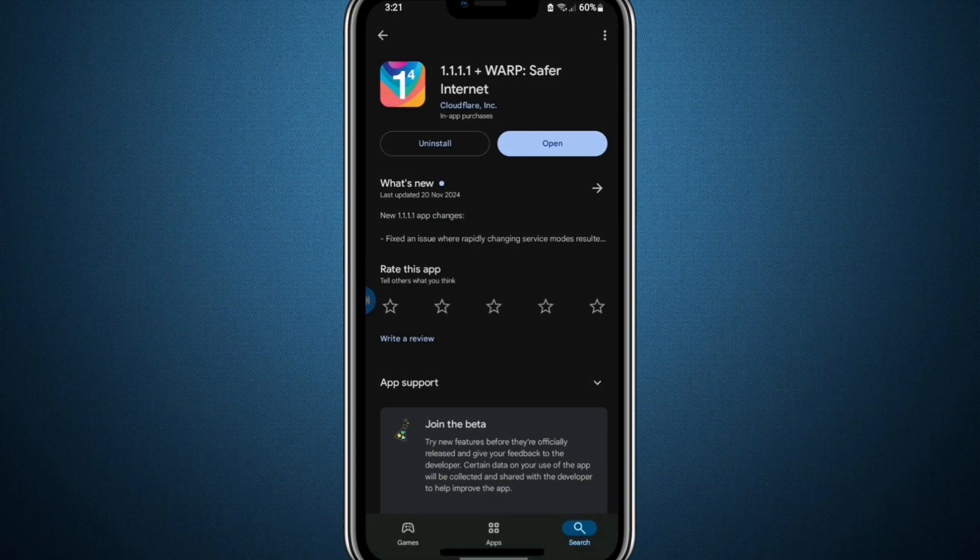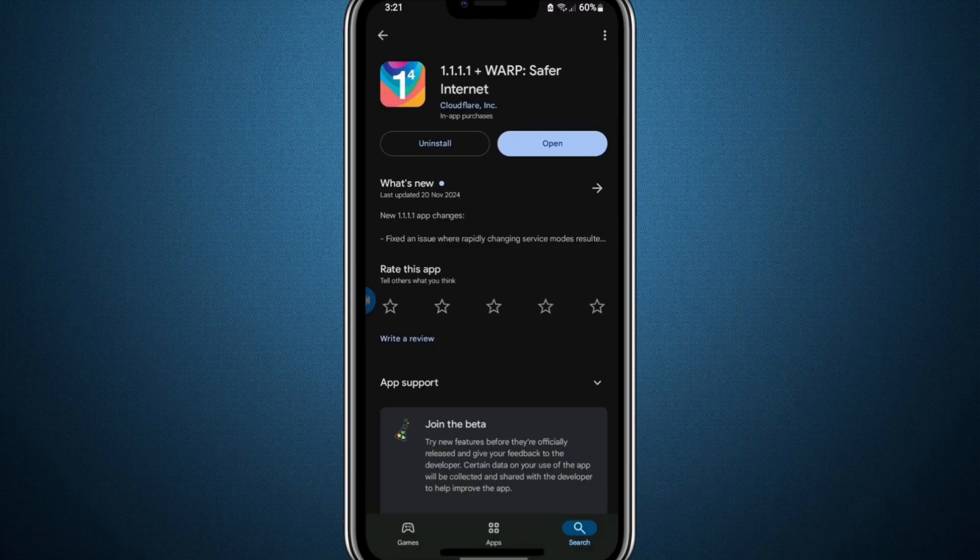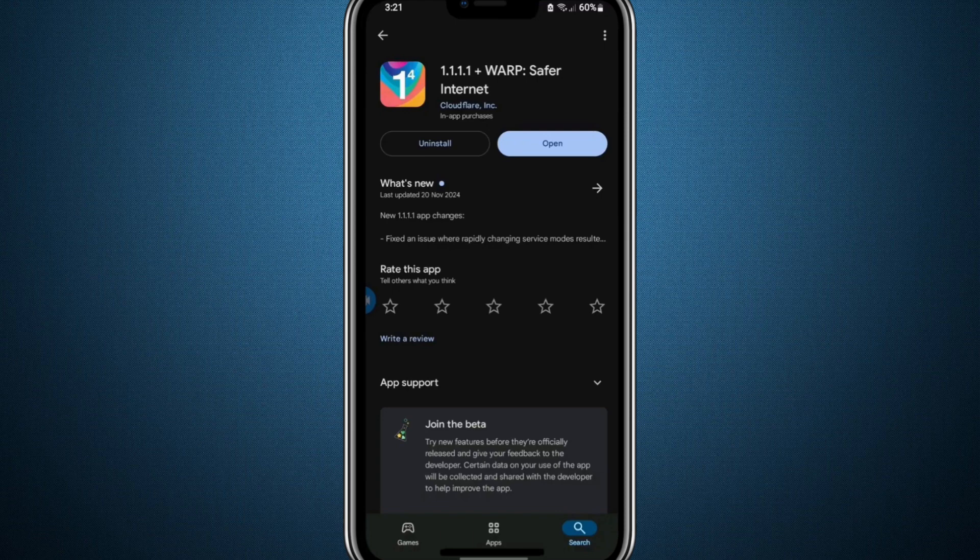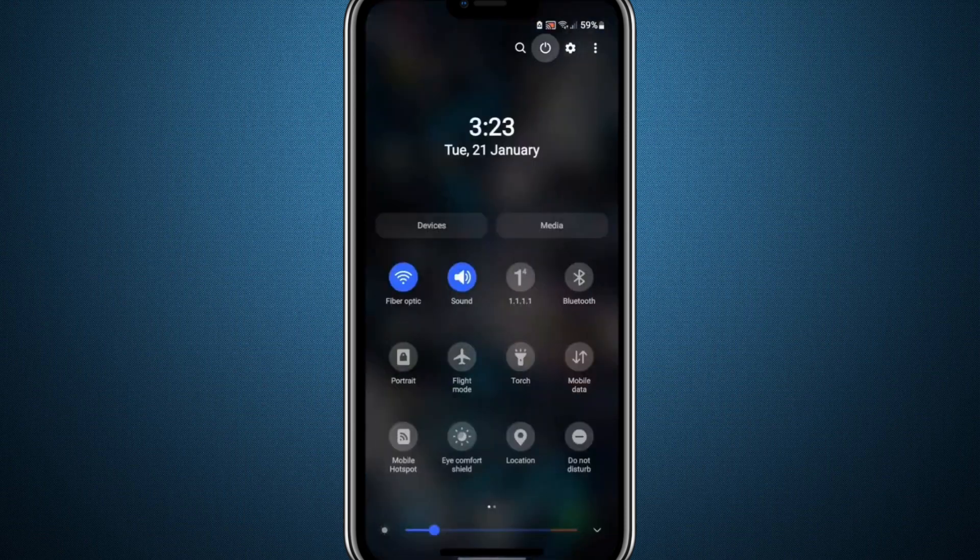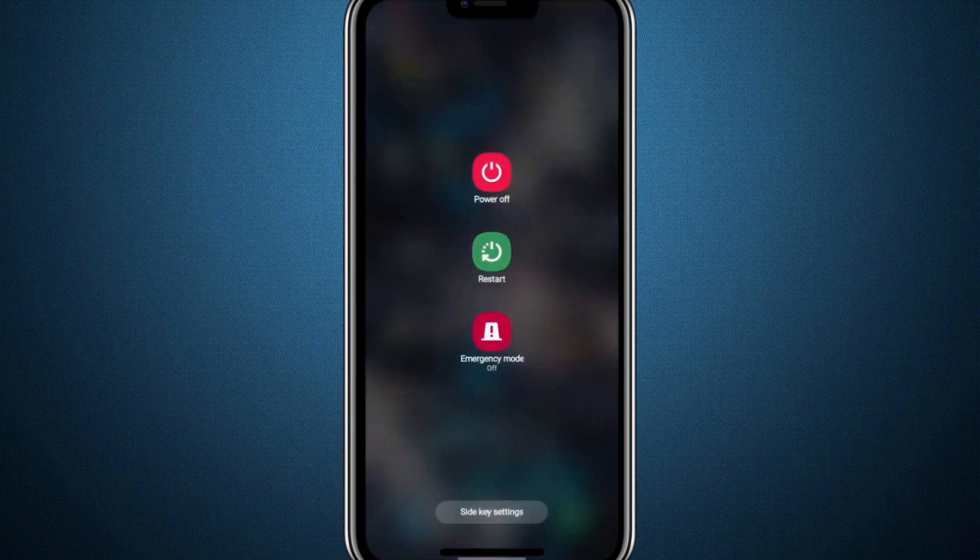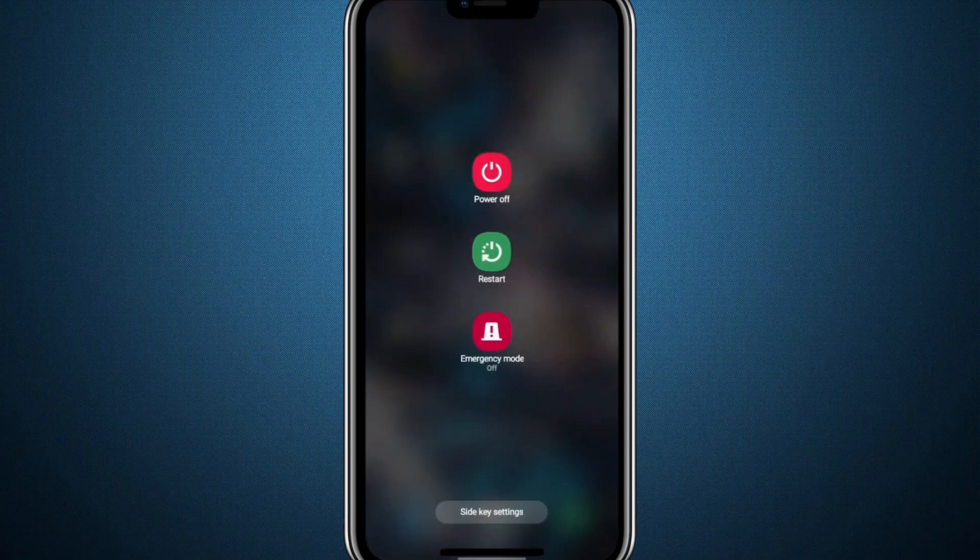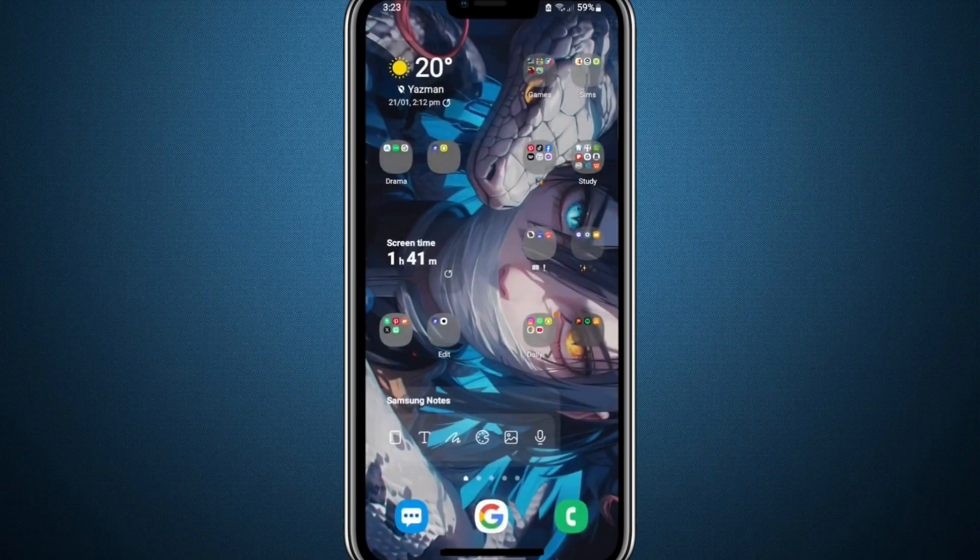Keeping your app updated is important as updates often fix bugs and enhance overall performance. Finally, restart your device by turning it off completely and then turning it back on. Restarting is crucial because it refreshes the system and ensures that all the new settings and changes are applied properly.